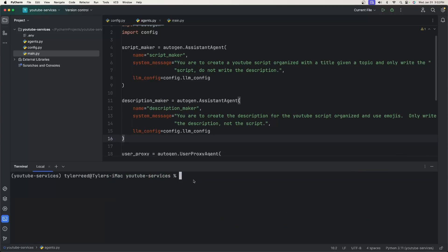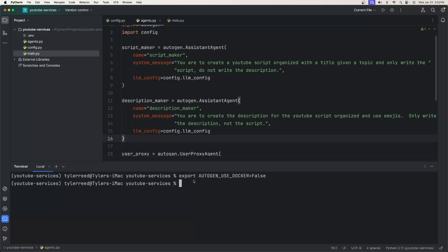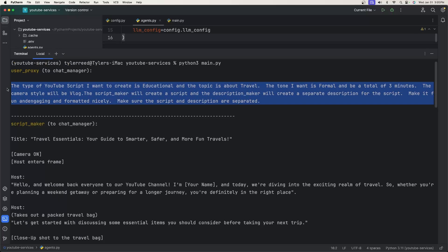Remember we need to handle Docker. Even though we set the use_docker property to False in the code, first run: export AUTOGEN_USE_DOCKER=false, and then execute: python3 main.py. If you have Docker running you don't need to worry about this, but if you don't know what it is or don't have it running and just want to execute locally, run that export command first and then run the main file.